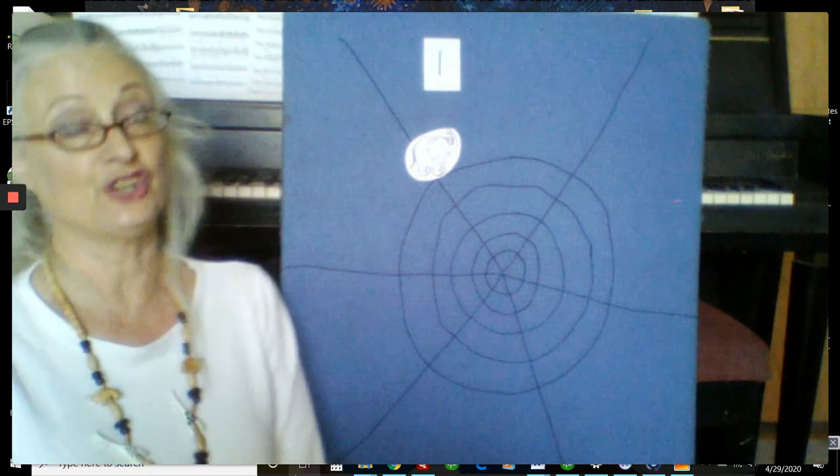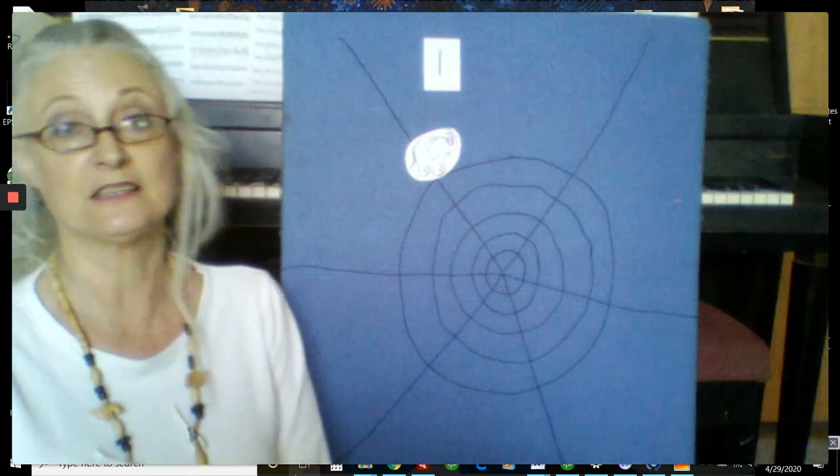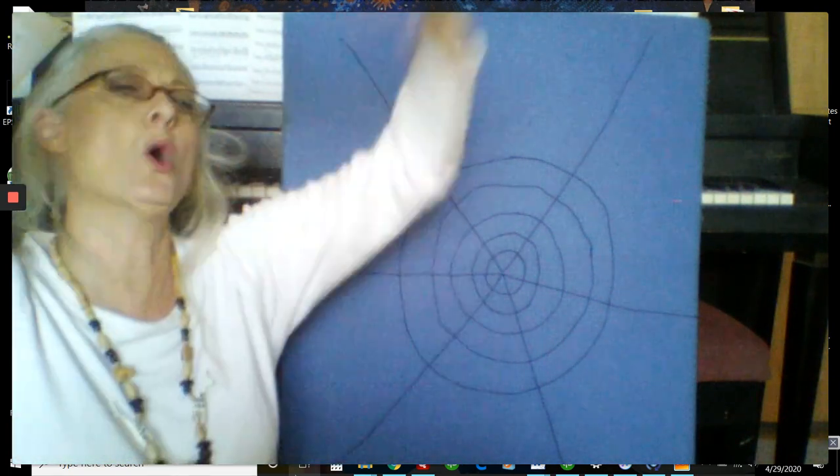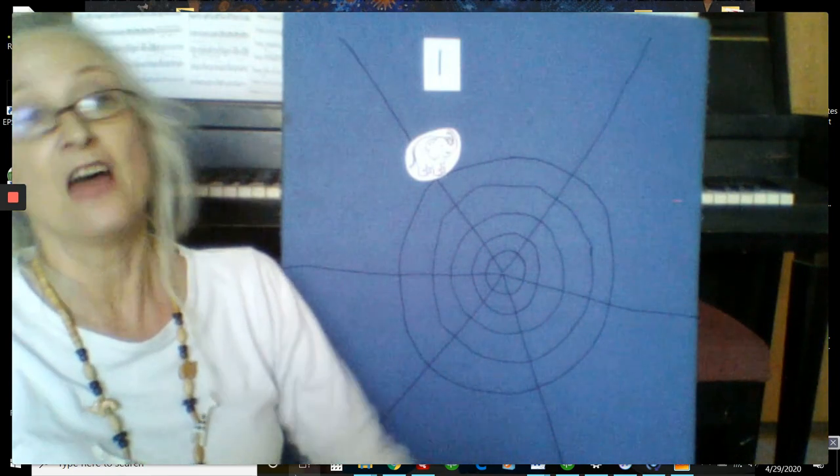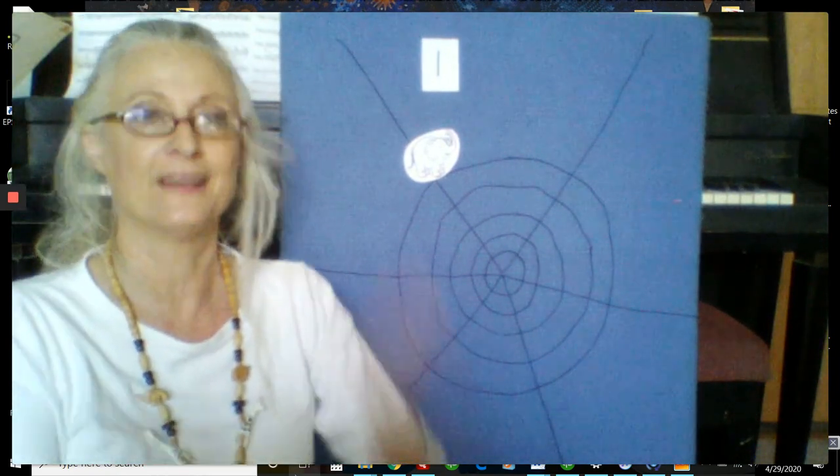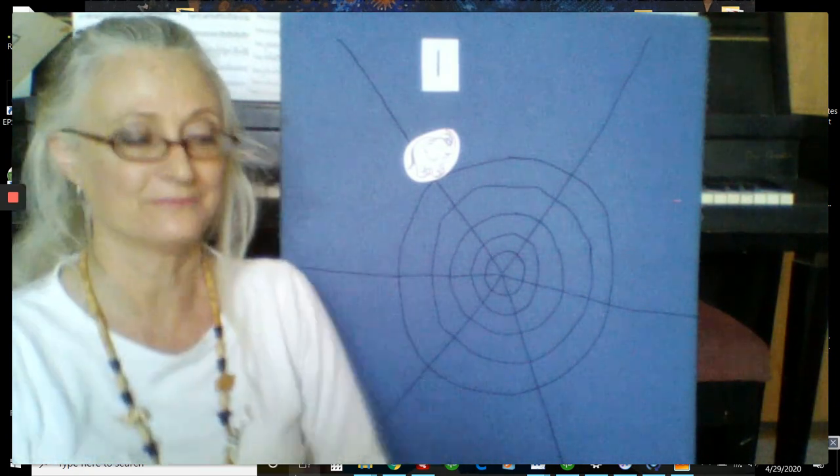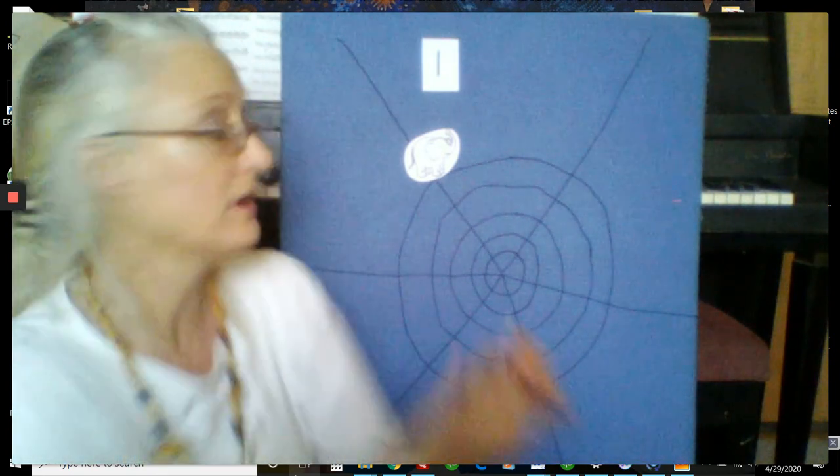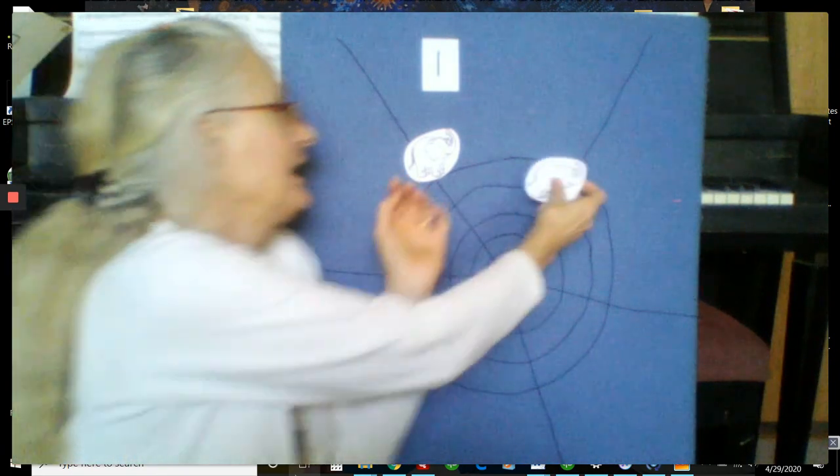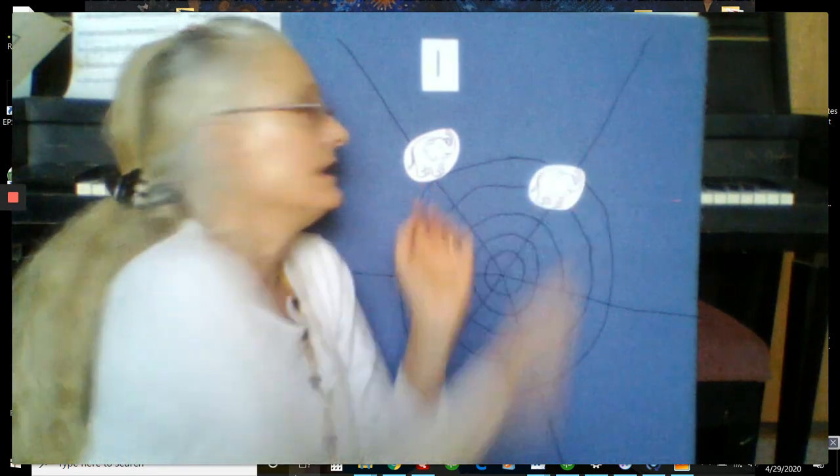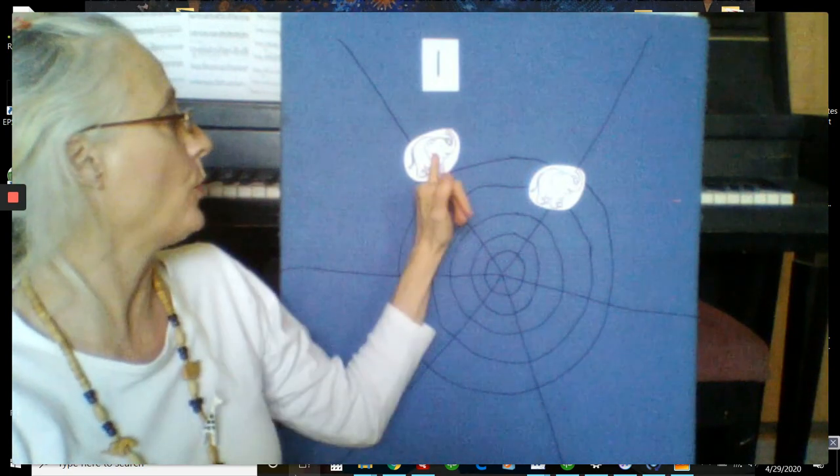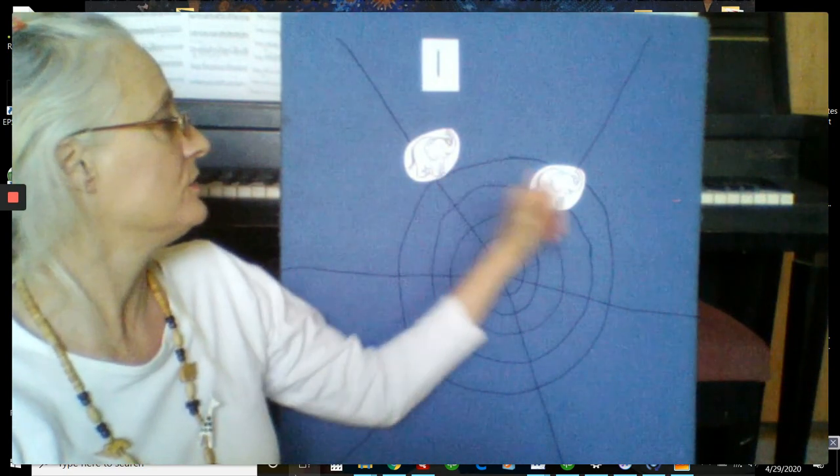One elephant went out to play upon a spider's web one day. She had such enormous fun that she called for another elephant to come. Ready? Help me. Hey elephants. And another elephant came. Now how many elephants do we have? One, two.